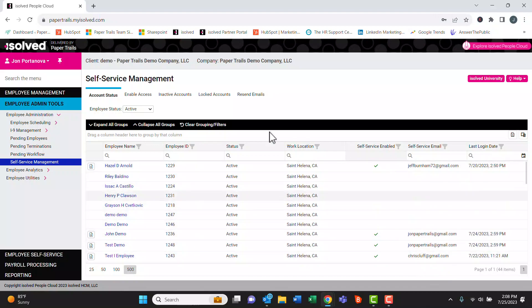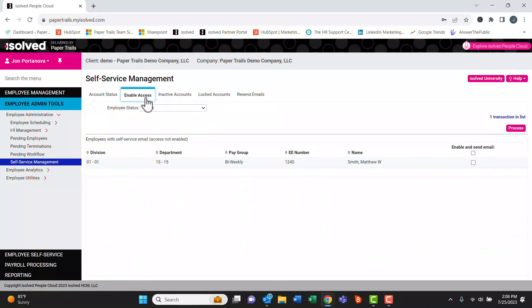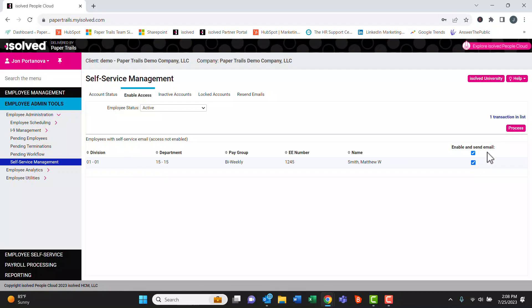At the top here we have some additional menus we can scroll through. If we want to enable access, we can click this menu here. It looks like this employee has not had access enabled in the past. We can click this button and hit process, and that'll send an email to the employee to enable their account.